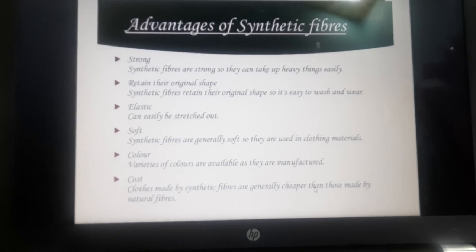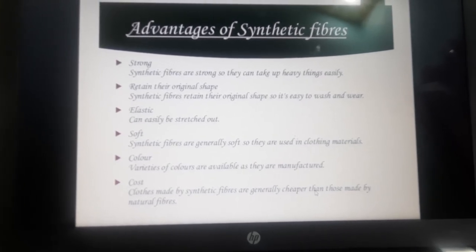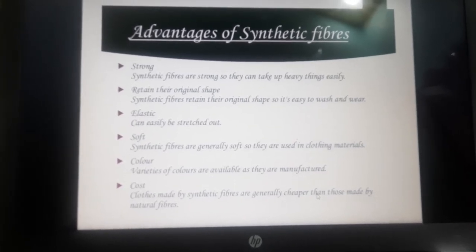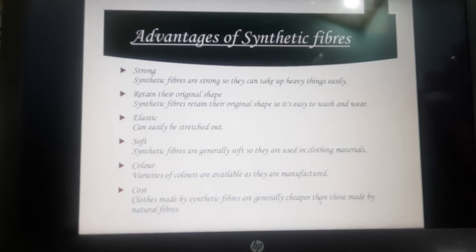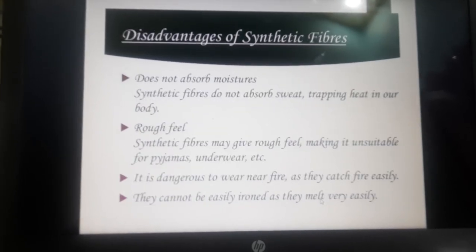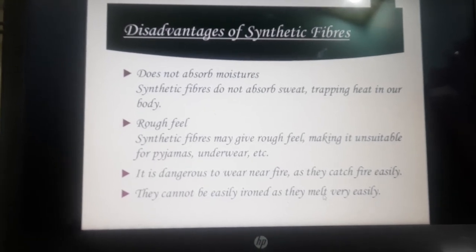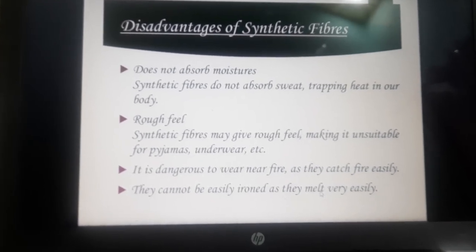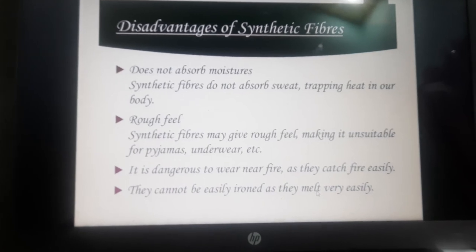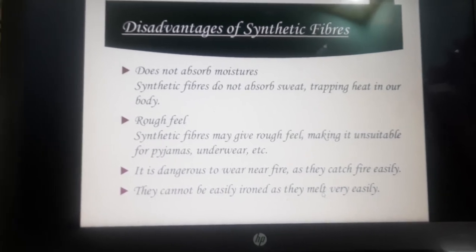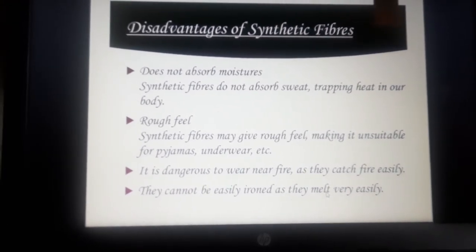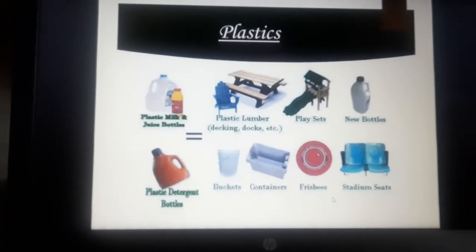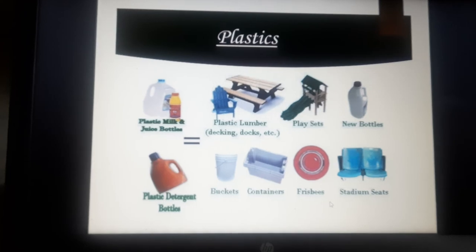Advantages of synthetic fibers compared to natural fibers: they are strong, retain their original shape, are elastic, soft, can be dyed in a variety of colors, and are economical. Disadvantages: they do not absorb moisture, so sweat is not easily absorbed. They have a rough feel compared to natural fibers. They are dangerous to wear near fire as they easily catch fire. They cannot be easily ironed because they melt at high temperatures. In the next lecture, I will discuss plastics.